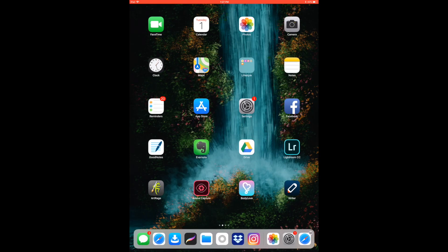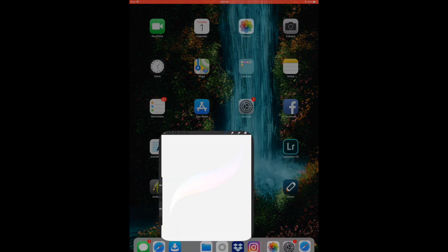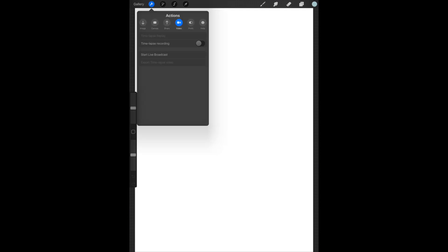So now we're going to go back into Procreate and we're going to click on the little wrench icon. You're going to click on the video tab and you're going to make sure that the timelapse recording switch has been selected.